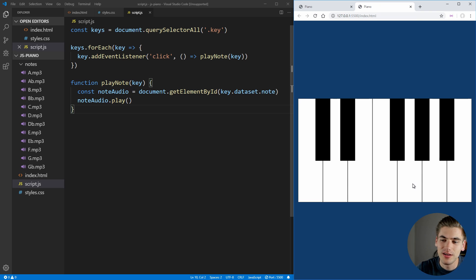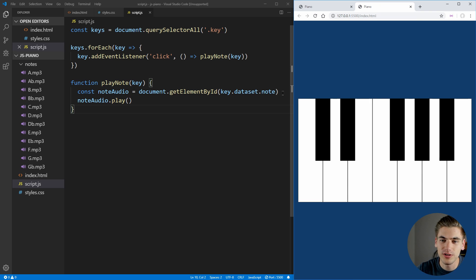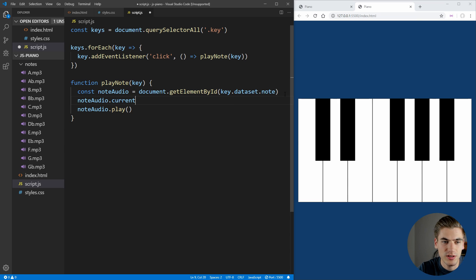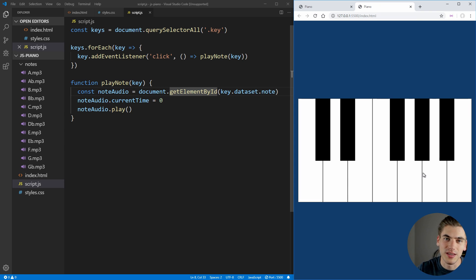We do have a small bug: if you click a key really fast over and over, it only plays the audio file as soon as the previous one ends instead of restarting from the beginning like a normal piano would. To fix this, before calling .play() we set noteAudio.currentTime to 0 — essentially restarting the file from the beginning. Now clicking a key repeatedly plays that sound from the beginning each time.